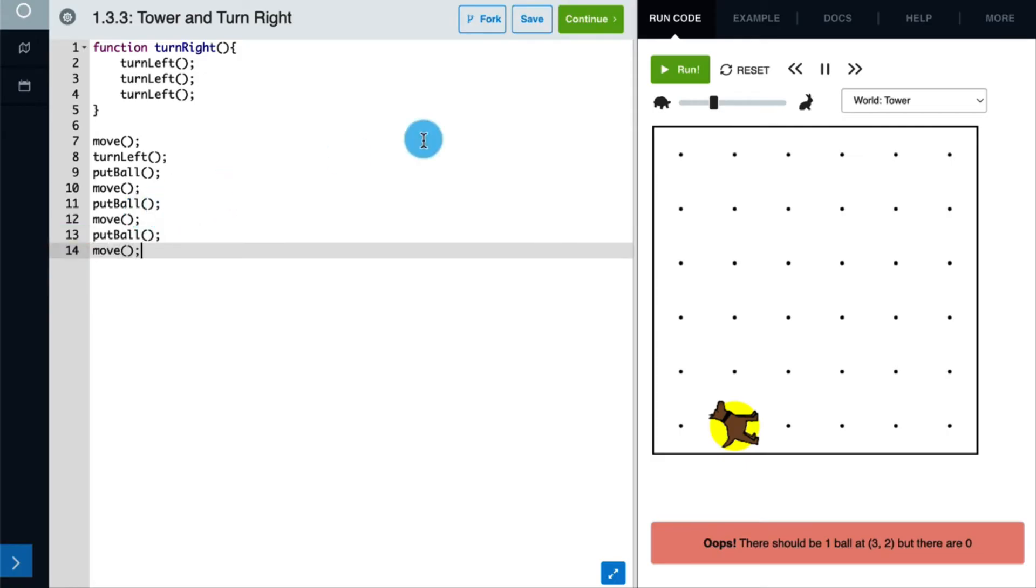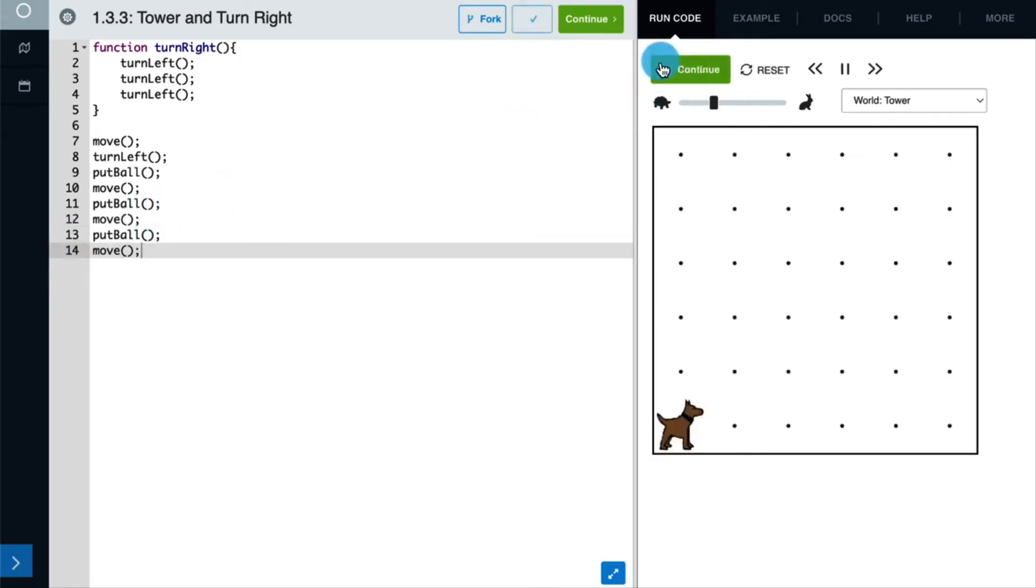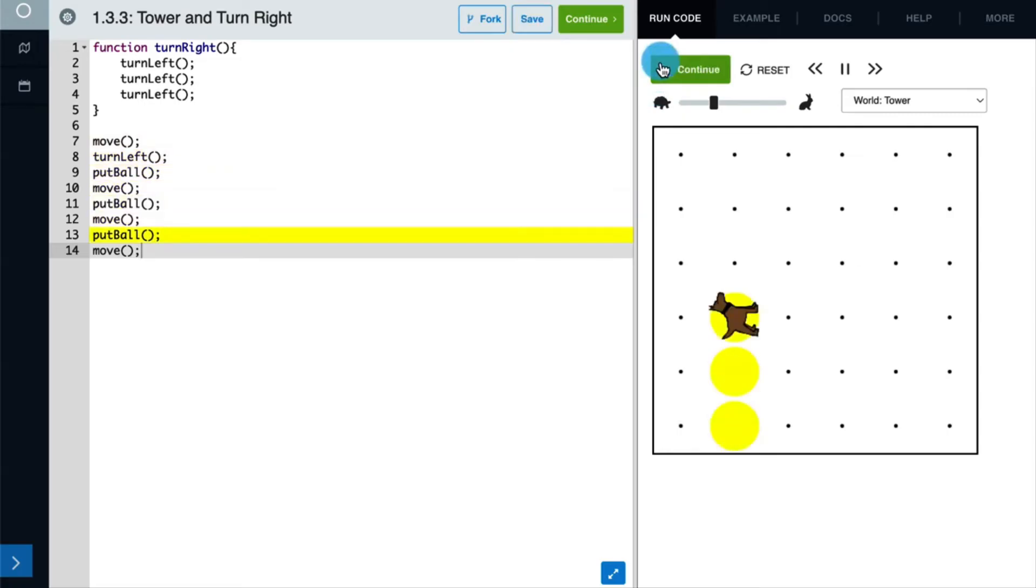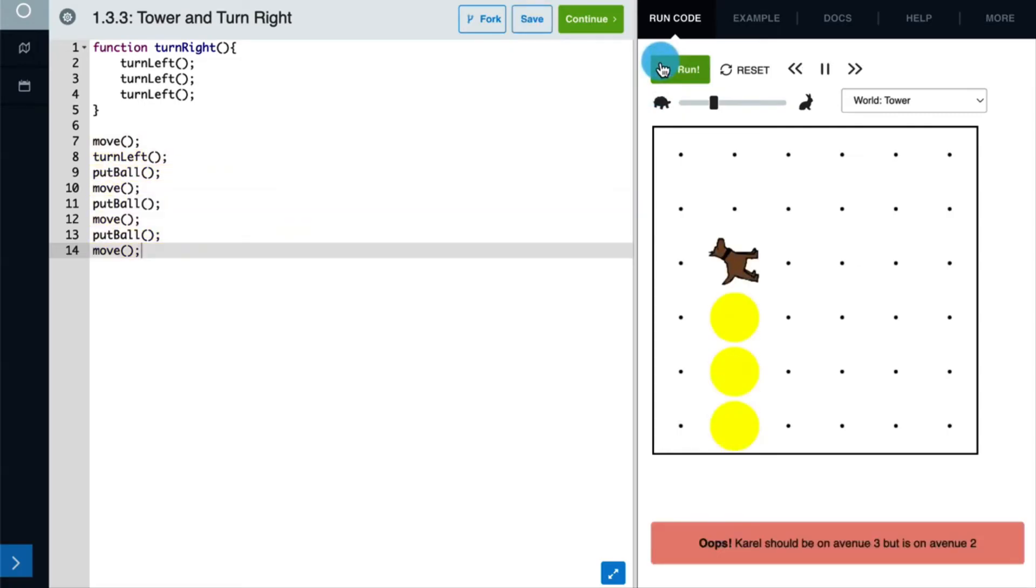And then let's run our code one more time. Great, so we're done building our tower. Now let's have Karel go down the right side of the tower. To do this, Karel first needs to be facing to the right. This is where our function comes in.